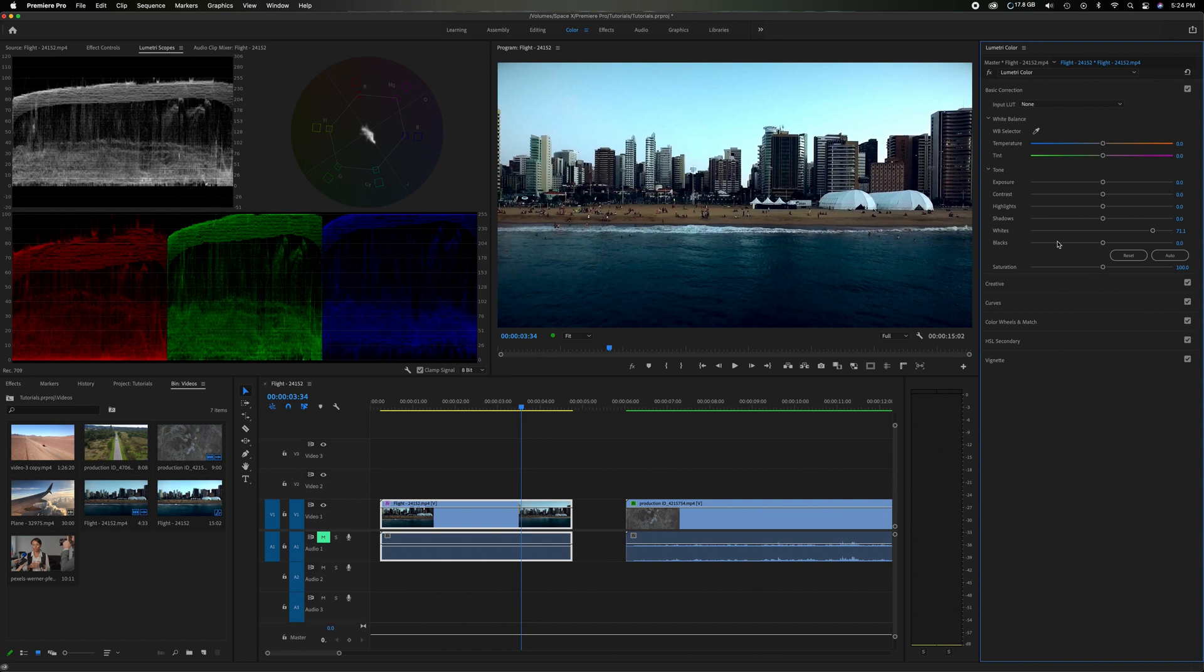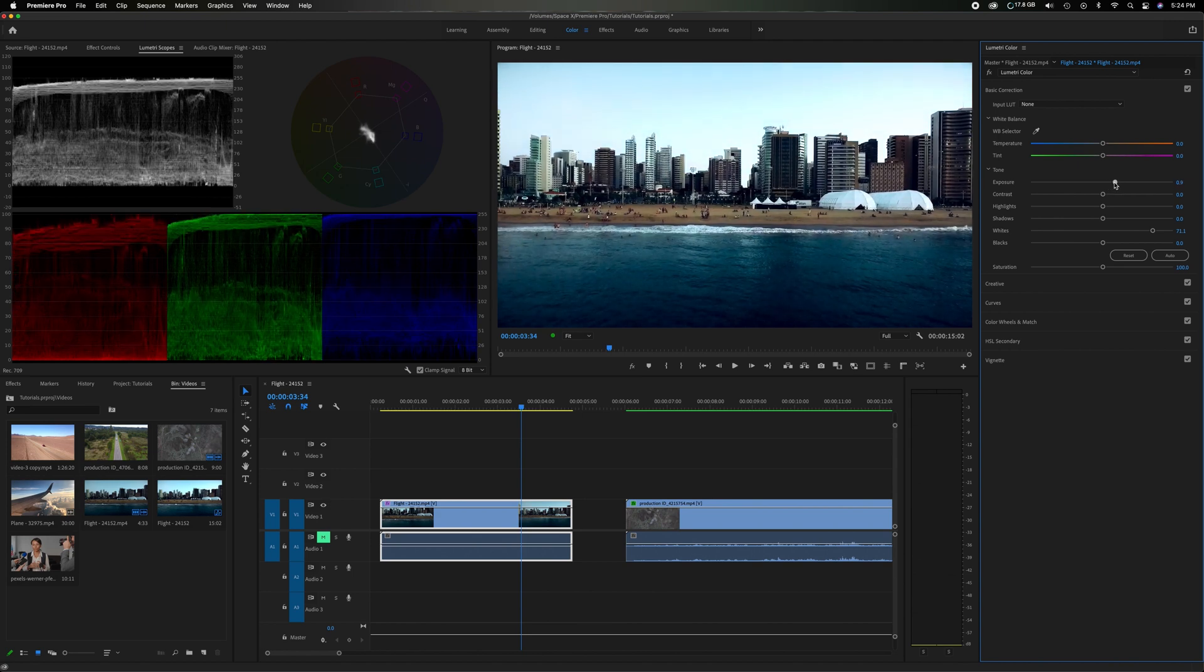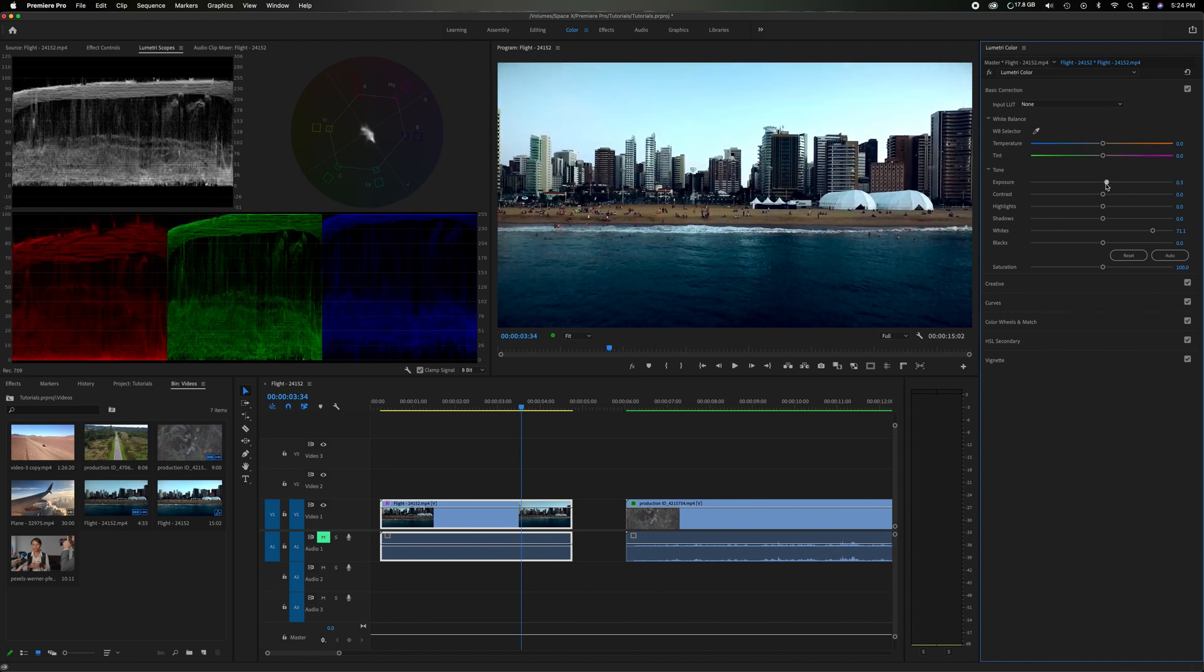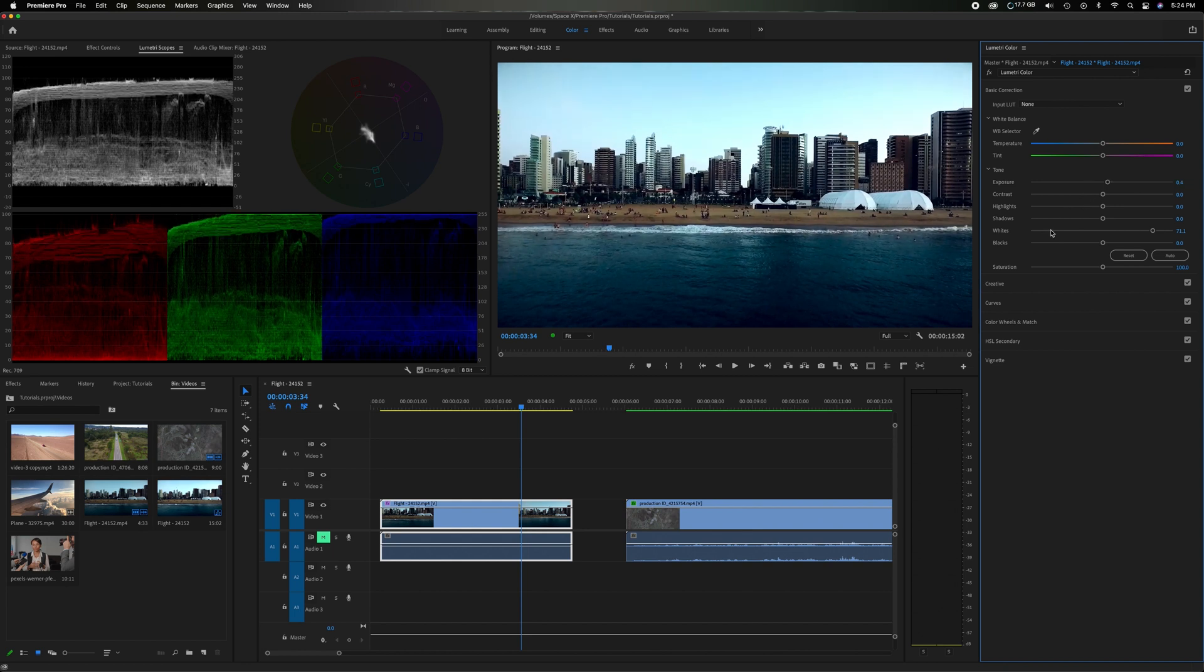So once I've adjusted the white and the black, I'll head up to the exposure and I'll get an overall exposure. Now if you watch the scope you'll see it raise a lot of it but it's approaching the top so we don't want to smash it too much. The shadows are still very dark so I'm going to come down to the shadows.